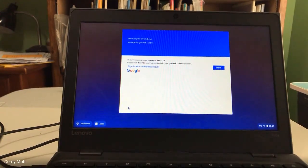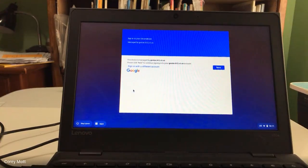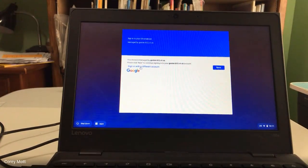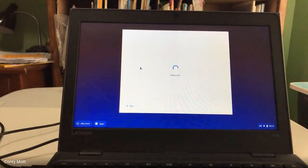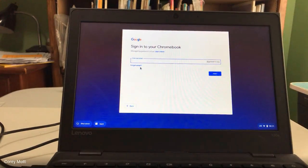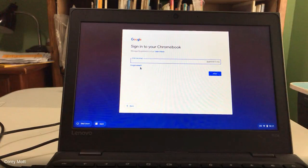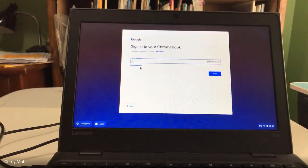If you don't have a QR code, then you're going to log in with your regular Google account information. Your classroom teacher can send you the details of your login information and how that all works.